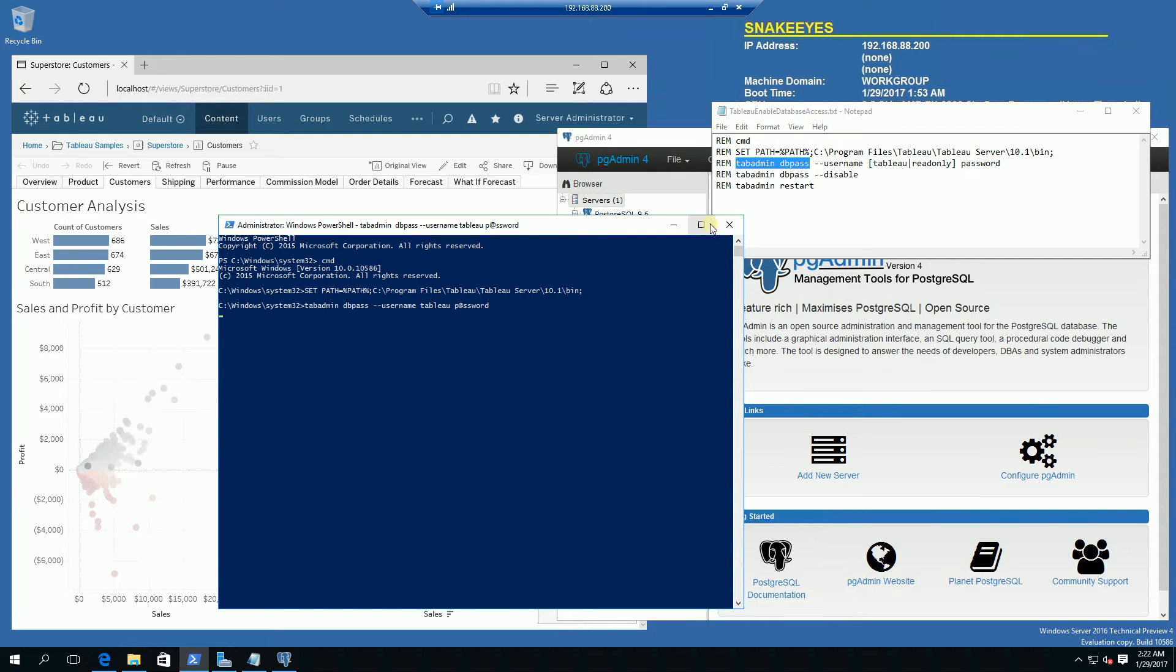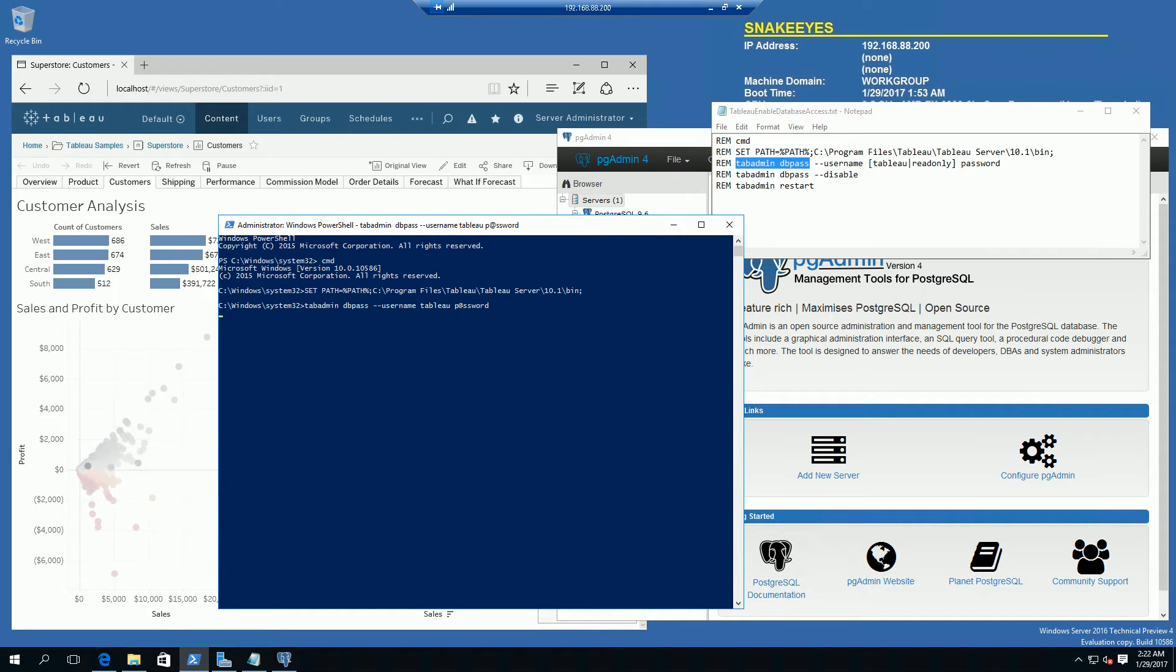Once I do that I'm going to have to restart the tab admin. This is going to take about a couple of minutes.